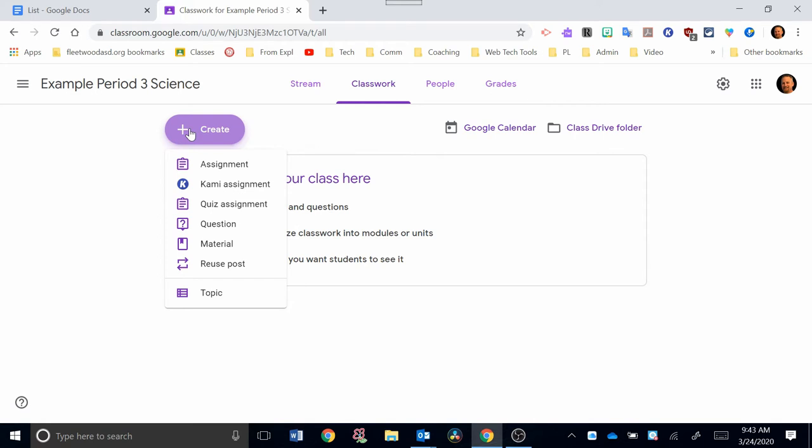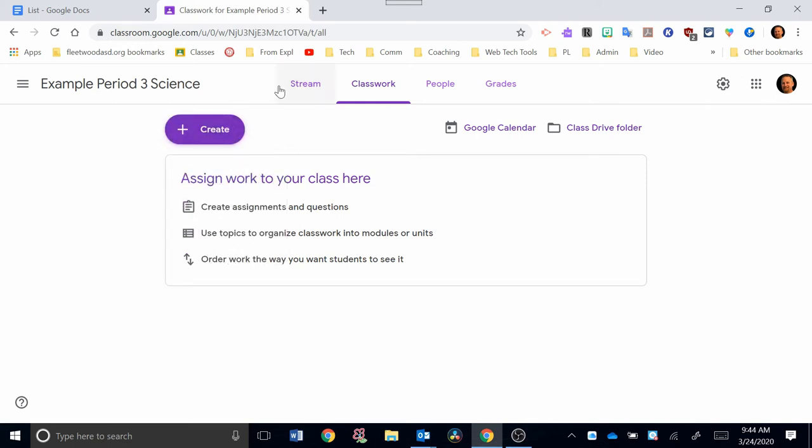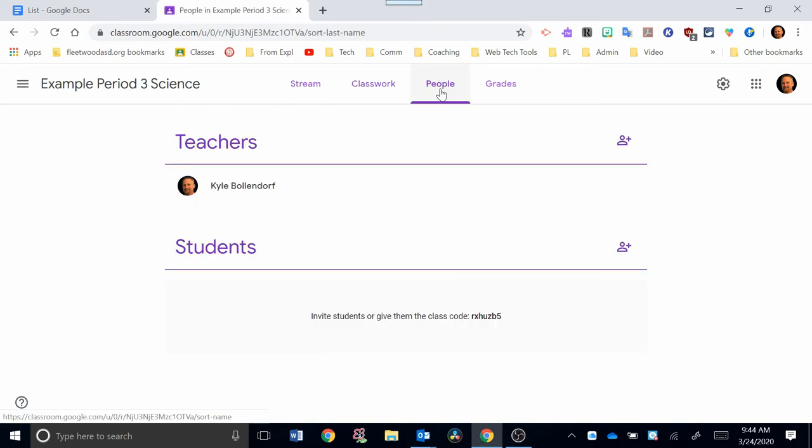For now, we're going to focus on how you get your classroom started and how do you invite students. So the next thing I'm going to do, I'm going to click away from this. I'm going to go over here and click on People. Now, as you can see, I'm a teacher for this class, and here's where my students are. Right now, we currently have no students in this class.